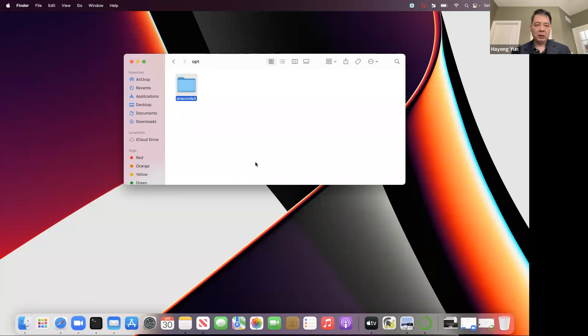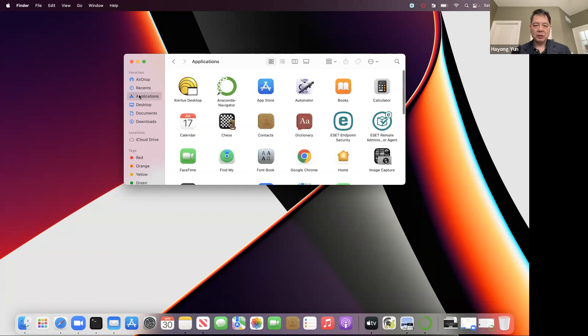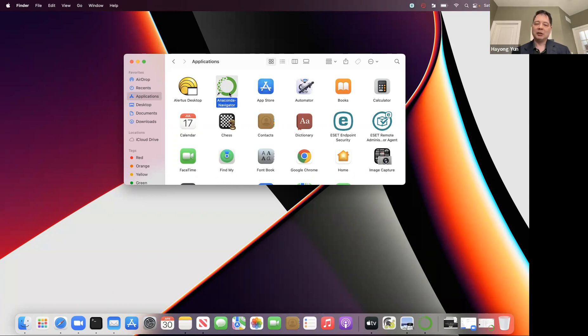When you actually do that, if you want to delete the Anaconda Navigator, you also make sure you delete this icon as well, and then you can start downloading Anaconda from scratch.